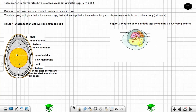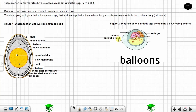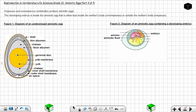Now let's look at the diagram of an amniotic egg containing a developing embryo. You can see the embryo shape here. The amnion is the membrane surrounding the embryo, and the amniotic fluid — produced by the amnion — fills the space inside the amnion around the embryo. You will also notice two parts attached to the embryo that look like balloons.